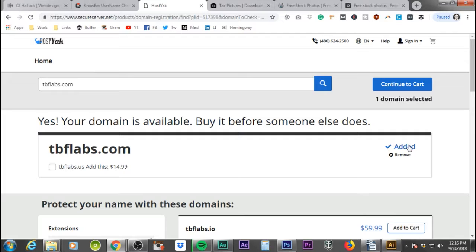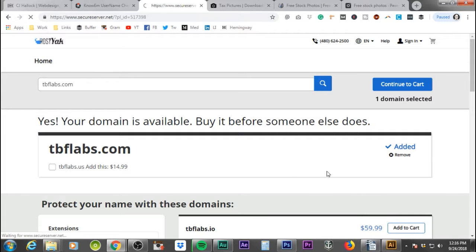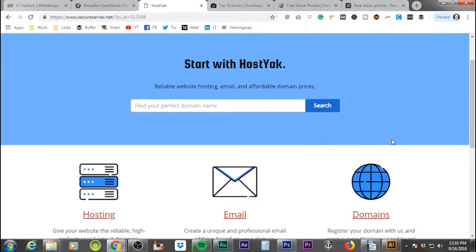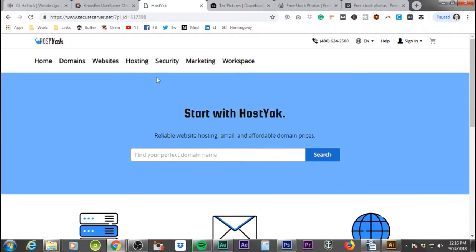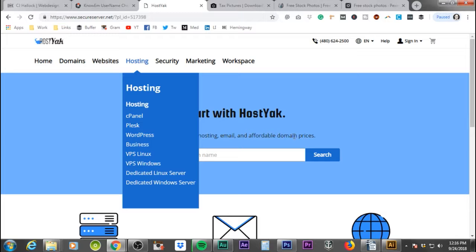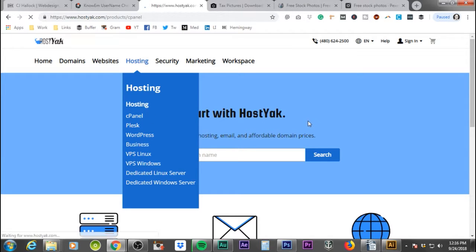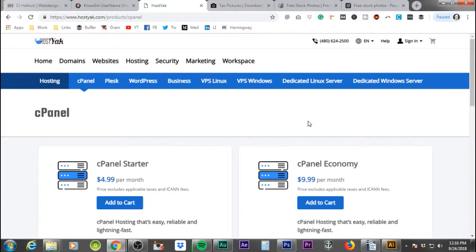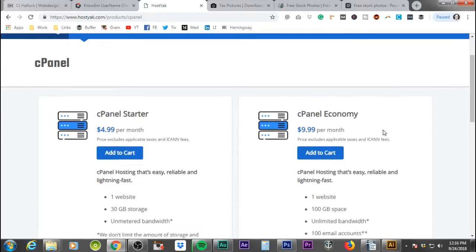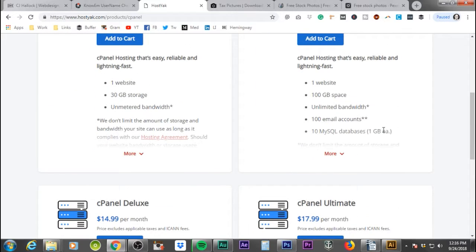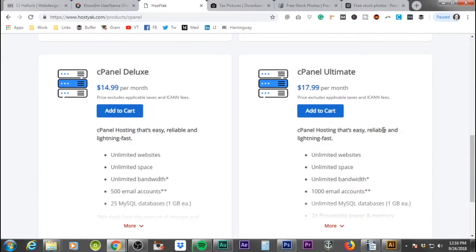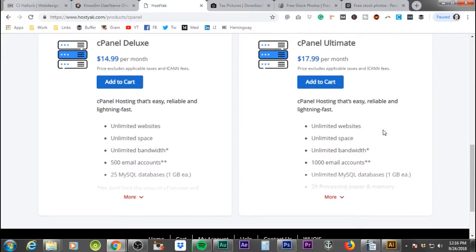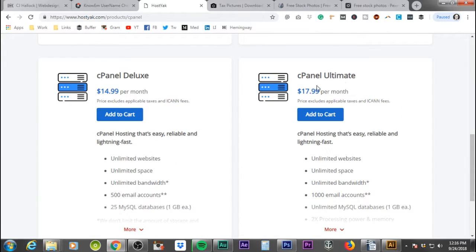We're going to go ahead and click add to cart. Now that that's added, you have your domain. The next thing you need to do is we're going to go back over. We're going to click on the host check logo. It's going to take us back to the home page. Now we're going to come under hosting. We're going to click on cPanel. What we're going to do here is we're going to get our hosting.